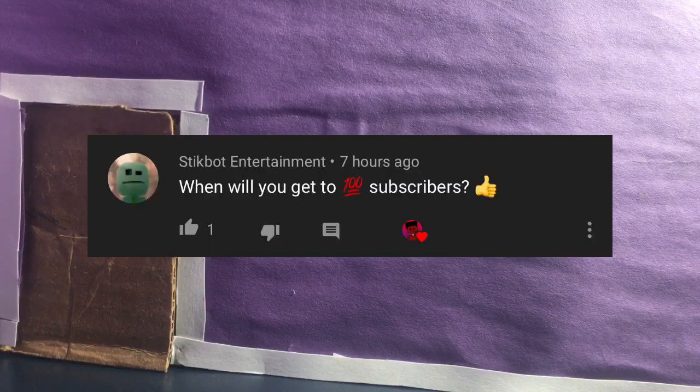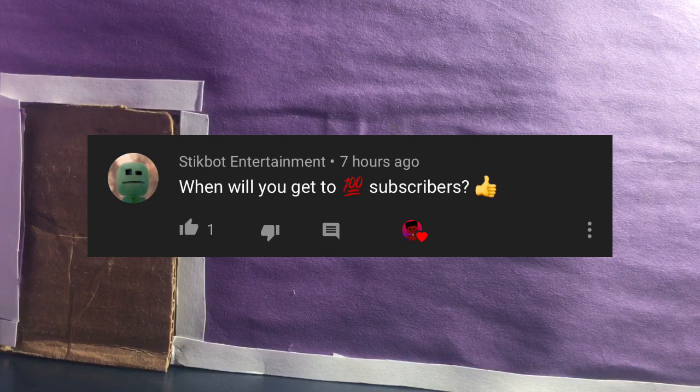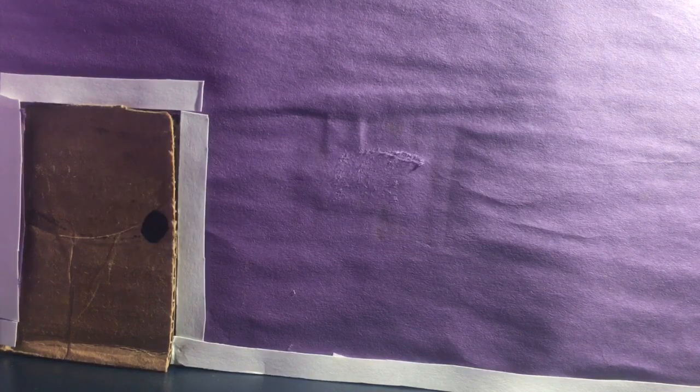Question 2 is by Stillbar Entertainment. When will you get 100 subscribers? Well, I don't actually know. Right now I have 67 subscribers. I have like 33 more subscribers left to 100. So let me get 100 subscribers please.